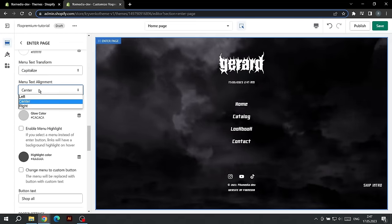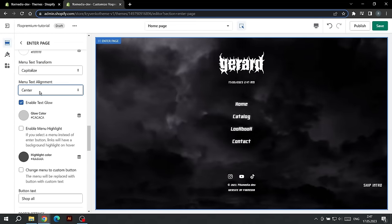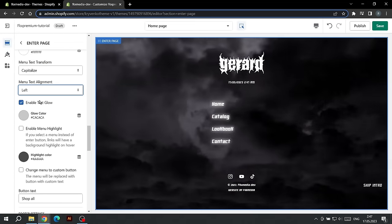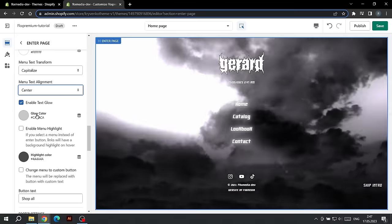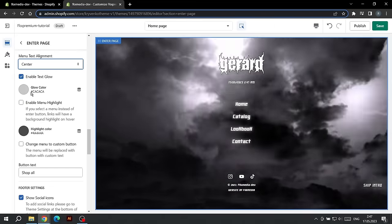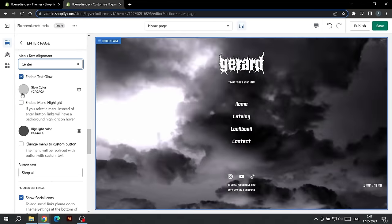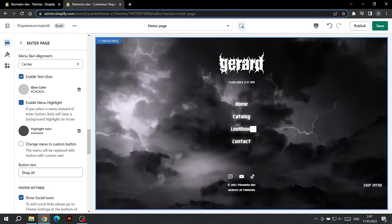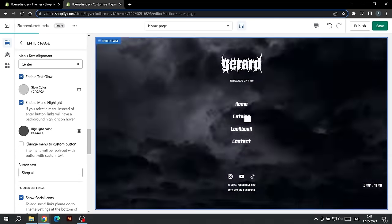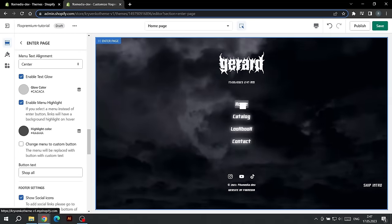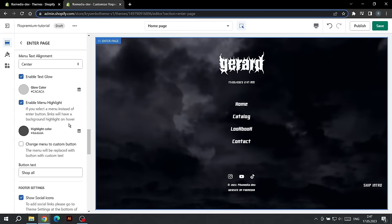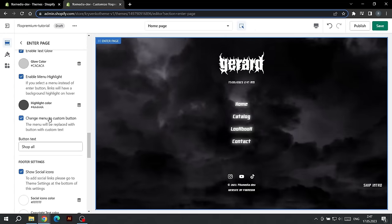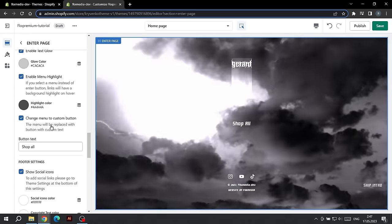You can choose to align left, center, or right. We can turn off the text glow or choose its color, or activate text highlighting on hover and its color. The last menu option allows us to replace it with a single button whose text can be changed in this text field.